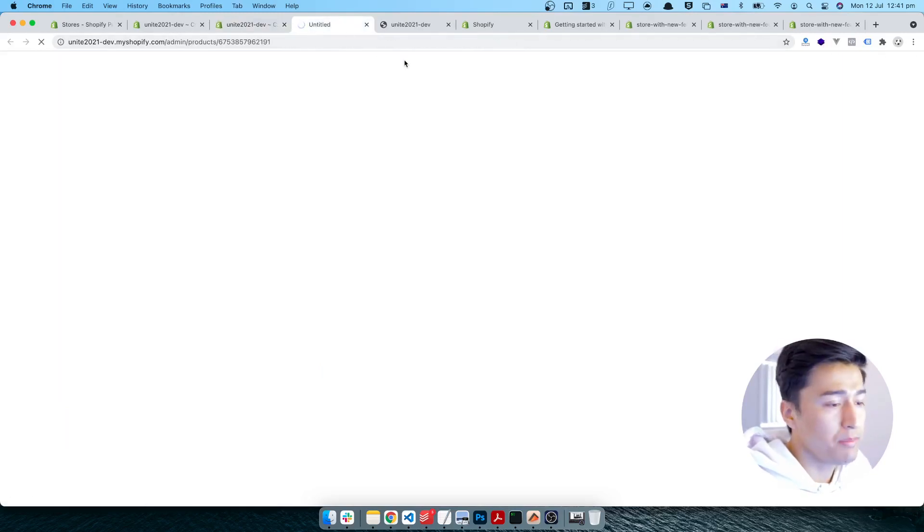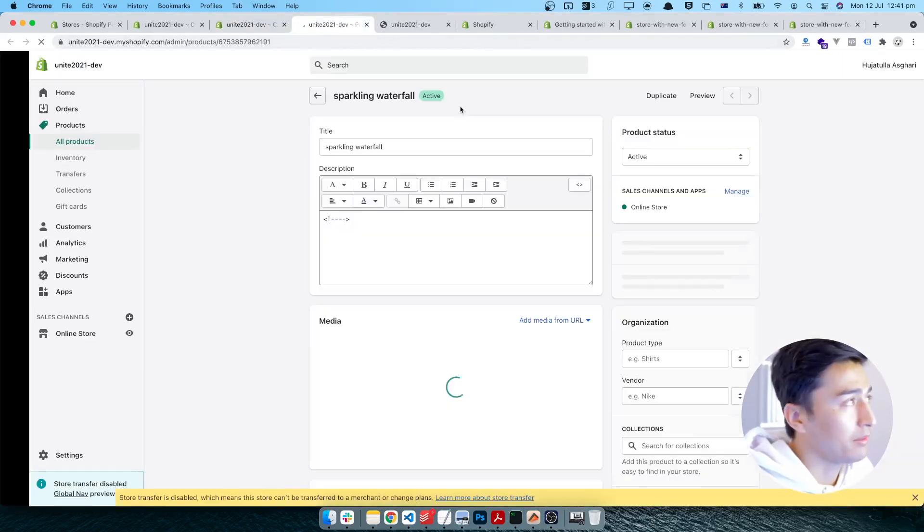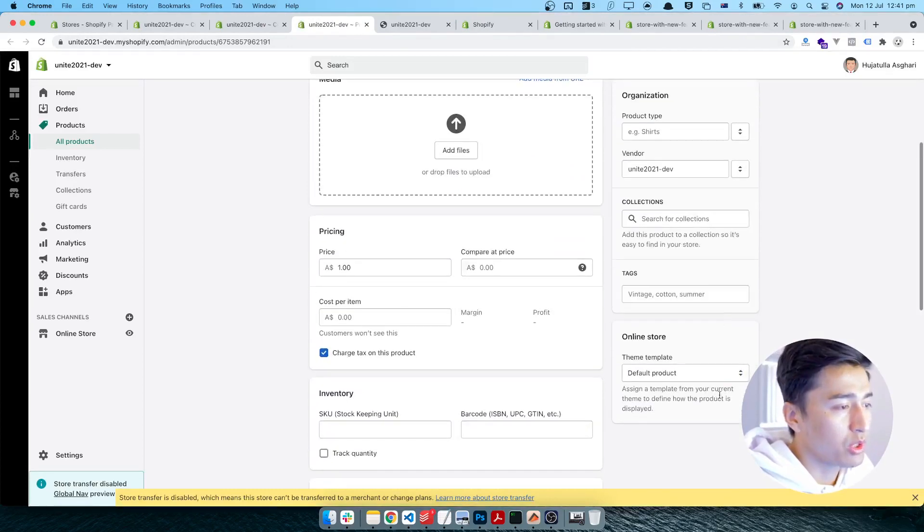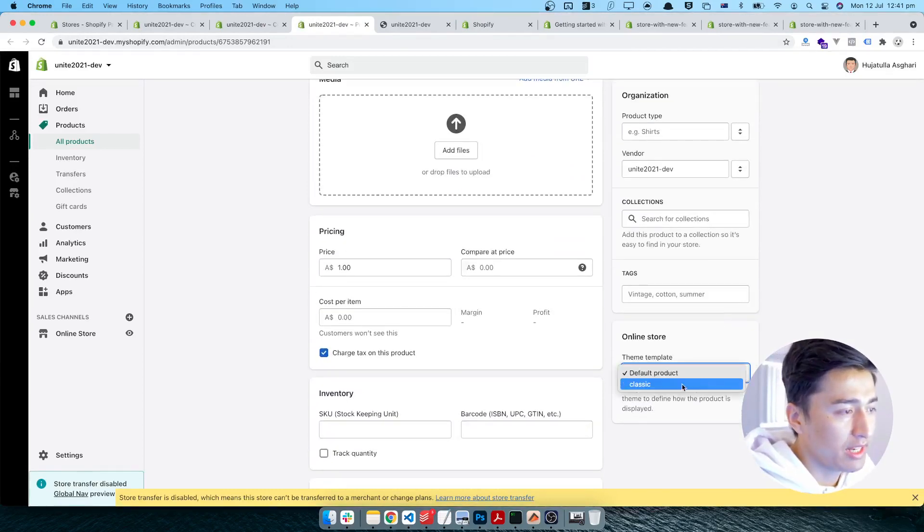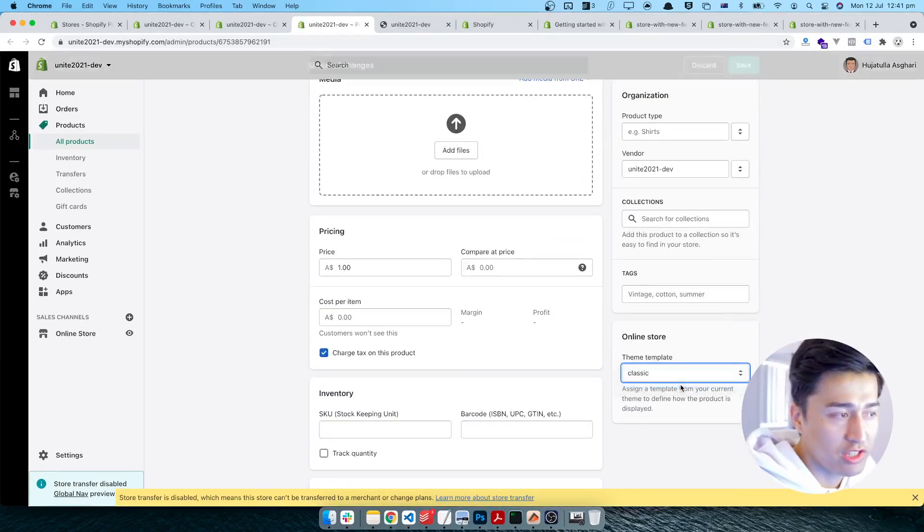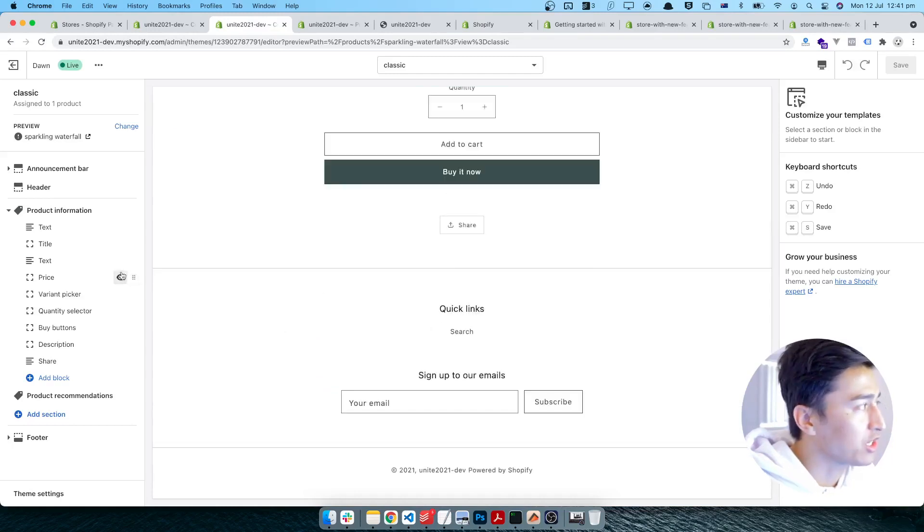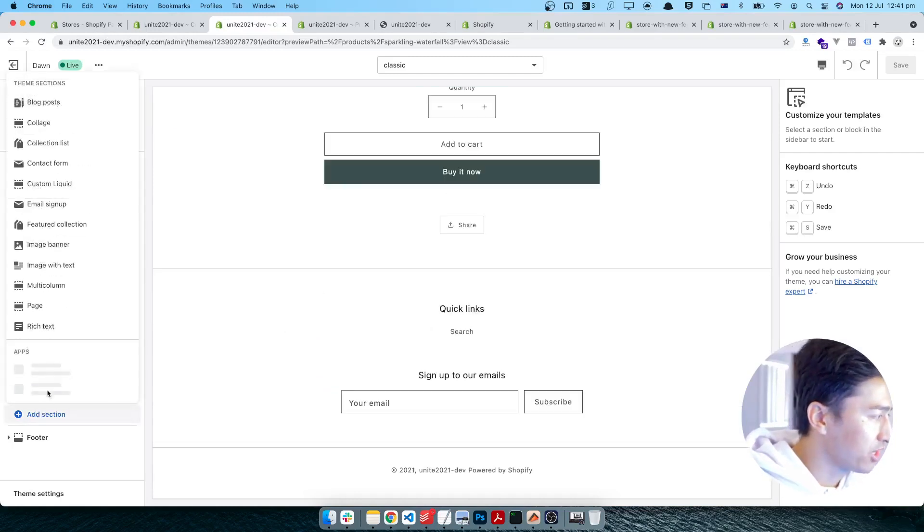Now you scroll down and in here you will assign the classic template to this one. Let's come back to the code and let's assign some custom section in this classic one.